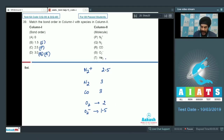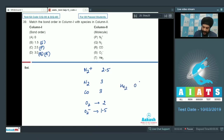If we talk about the last entry in column 2, which is He2, He2 has a bond order equal to 0. So A will be matched with T.